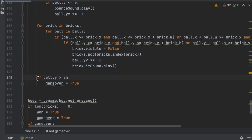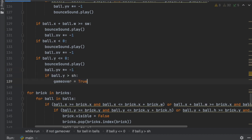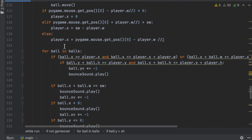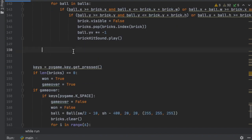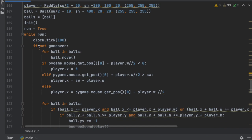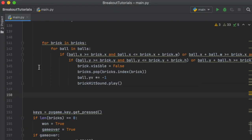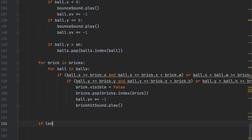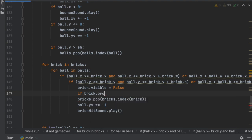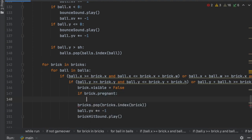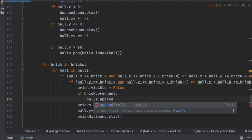We don't want game over to trigger just because one ball in the list goes out of range. So to determine if the game is over, we check `if len(balls) == 0: game_over = True`. Then, if `brick.pregnant` is true, we do `balls.append(...)` to add a new ball to the list at that brick's position.